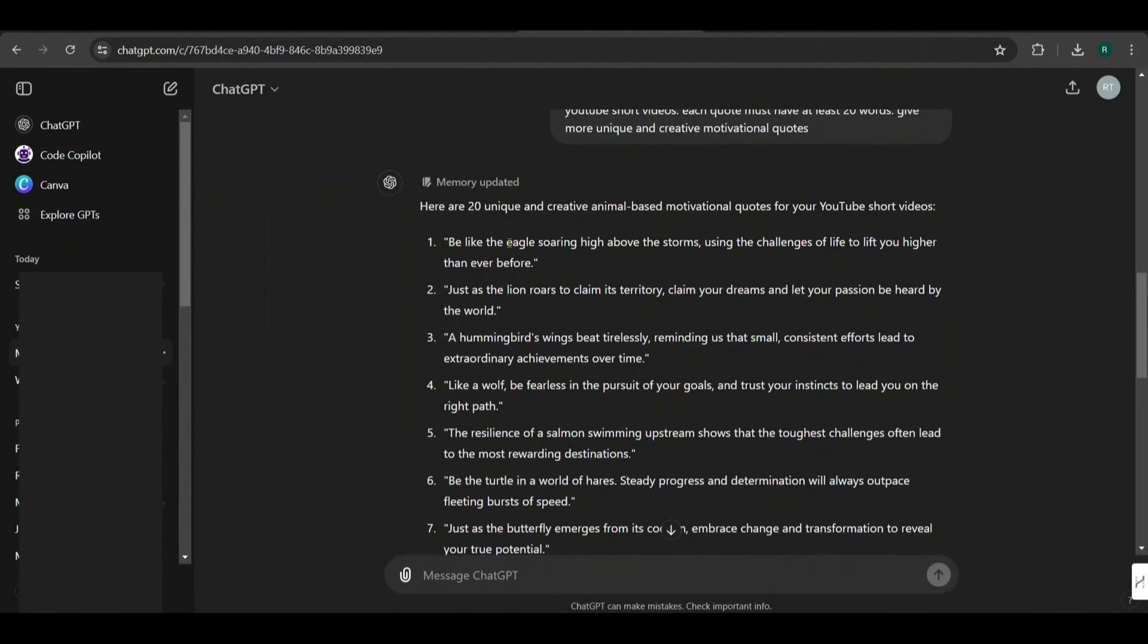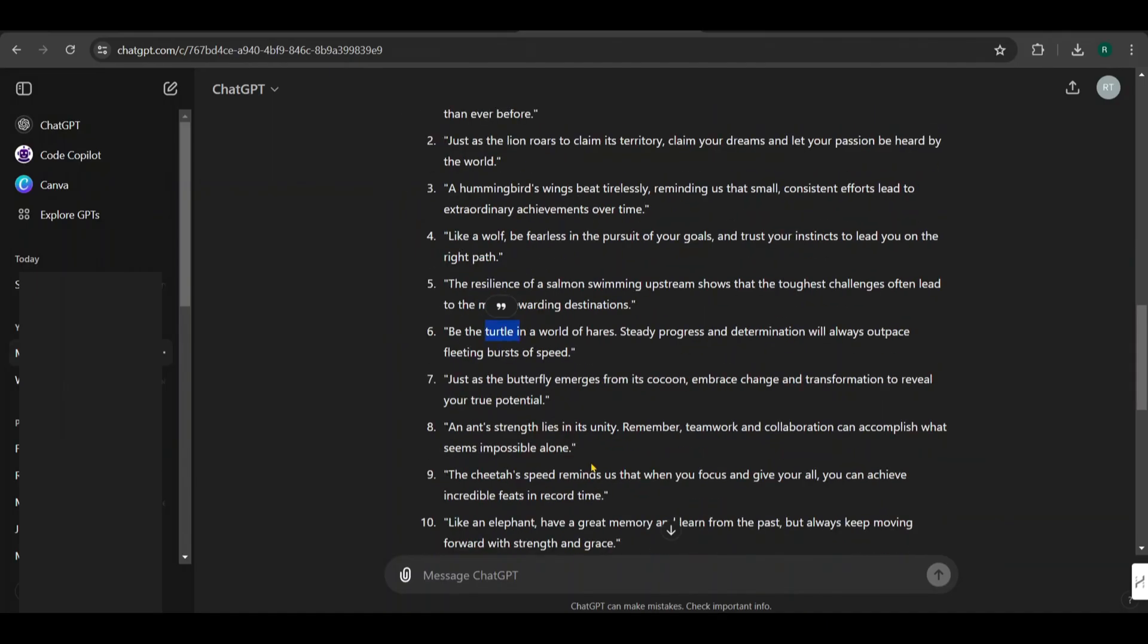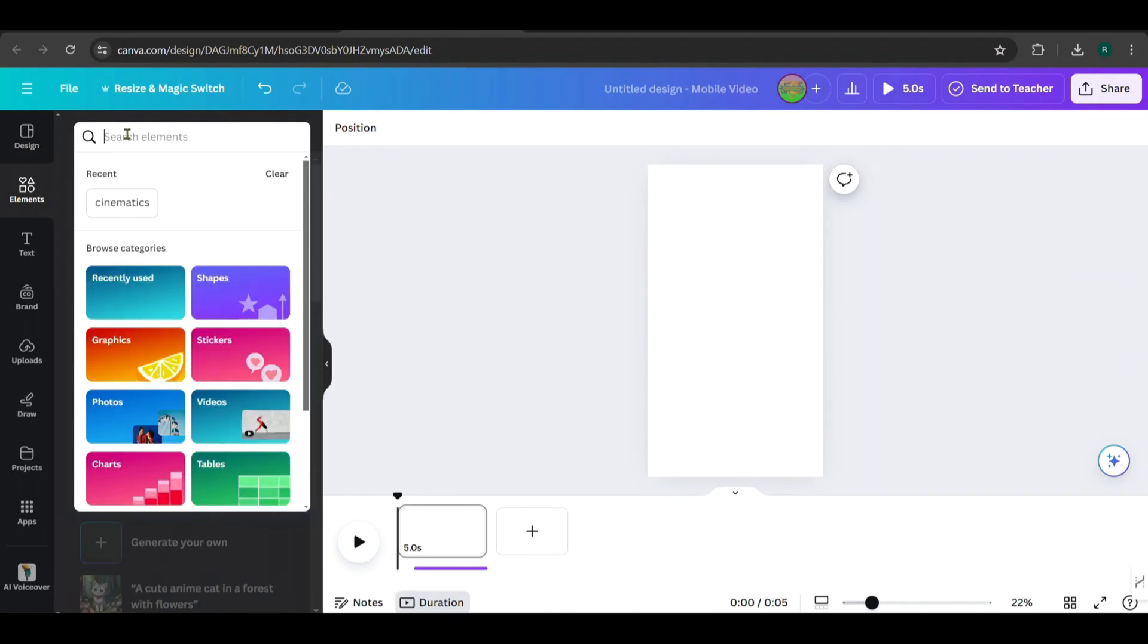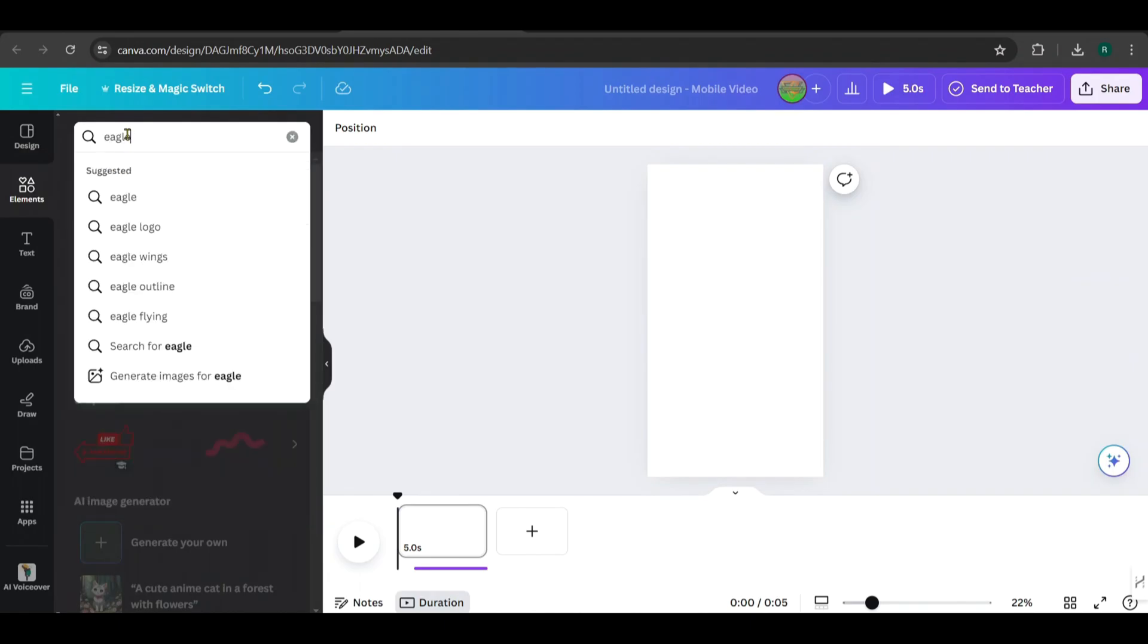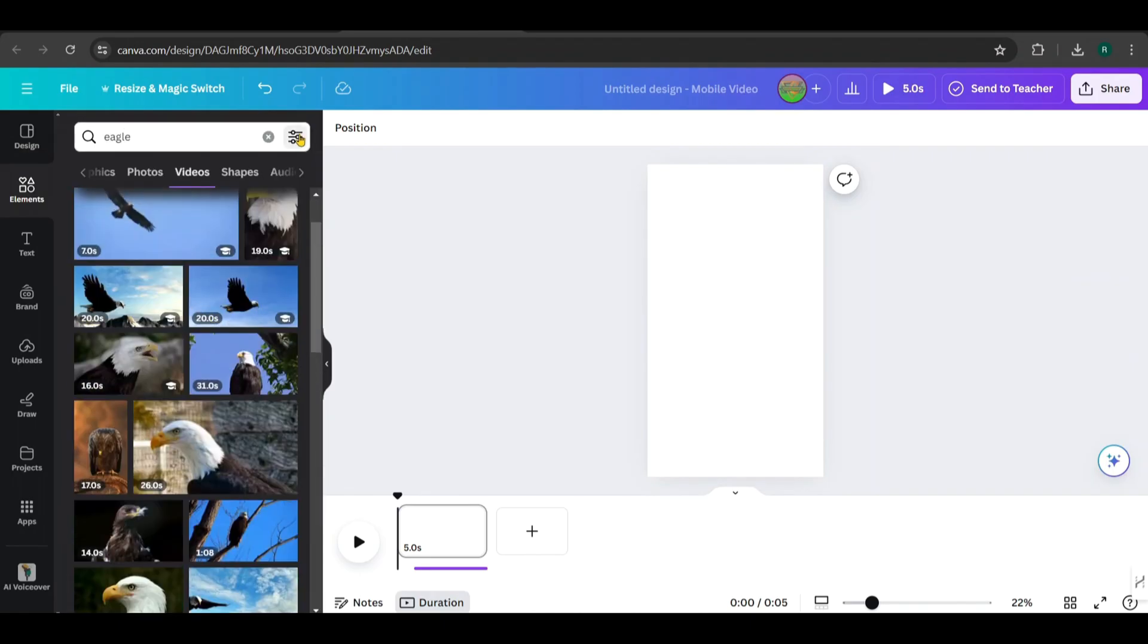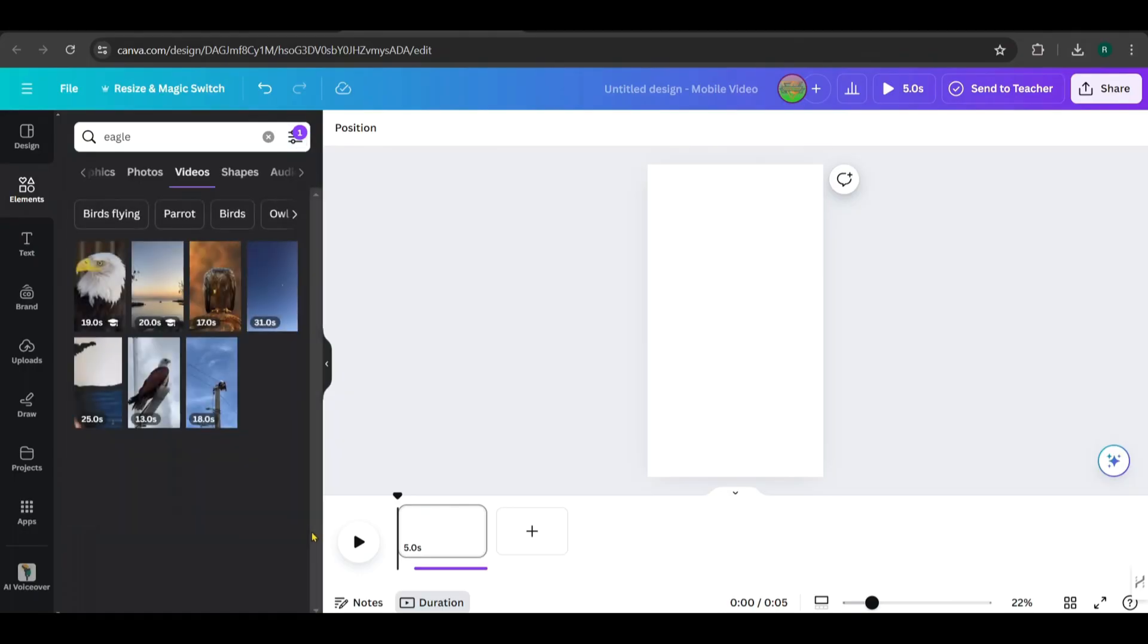The first quote is about an eagle, the second about a lion, and the third about a hummingbird. Likewise, each corresponding to an animal. Let's head over to Canva. In Elements, you can search for videos for each animal. There are plenty of options available.